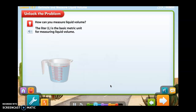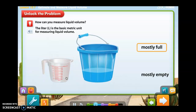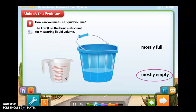To measure one liter of liquid, fill a one liter beaker with water to the one liter mark. Click the beaker to pour one liter of water into the bucket. Remember, we're supposed to estimate how much liquid volume there will be when the container is filled. Is the bucket mostly full or mostly empty? There's still a lot of room in the bucket after one liter of water is poured into it. The bucket is mostly empty.